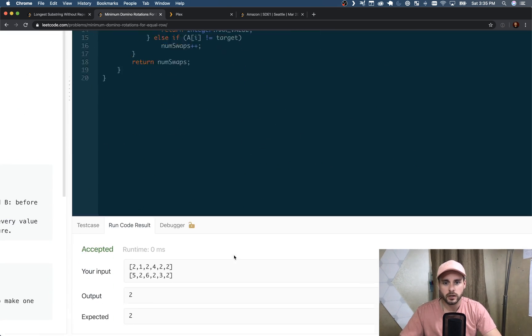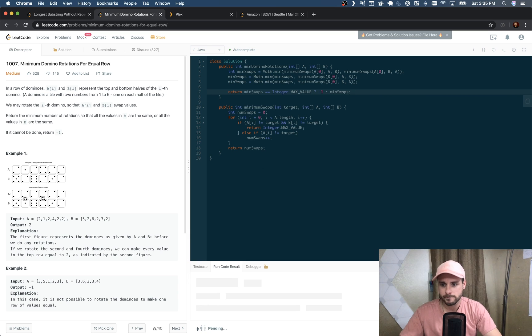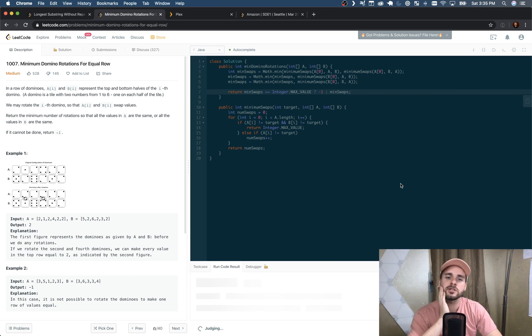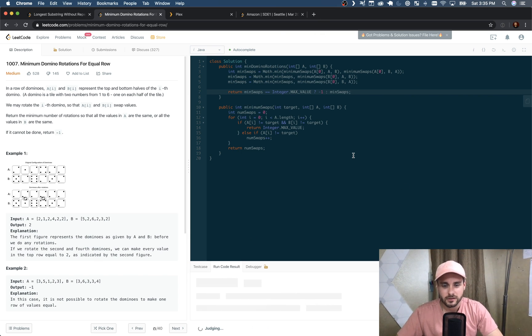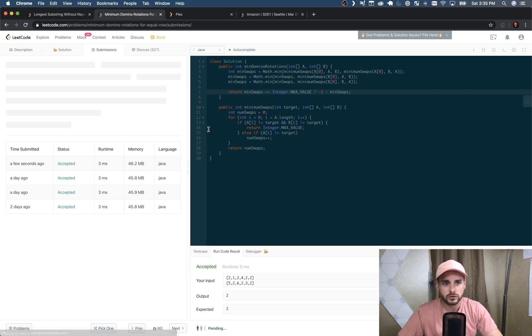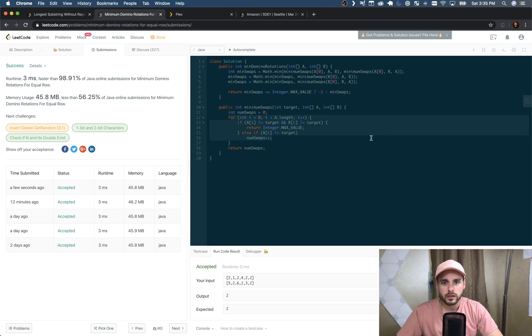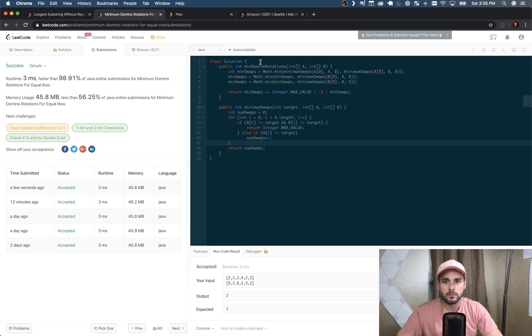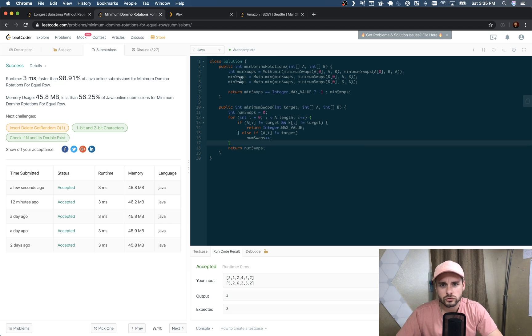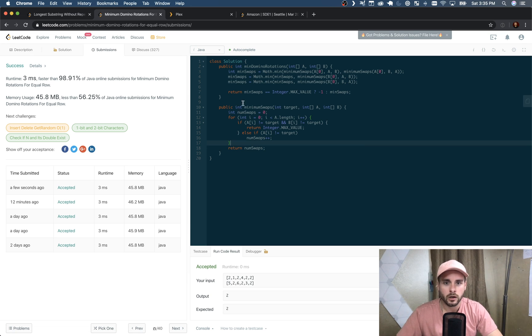And let's just run it. Hopefully that made sense - I hope my explanation is getting better. I'm trying to work on it. See, it works. So that's how you solve that. It's O(n) runtime just because we have one for loop.